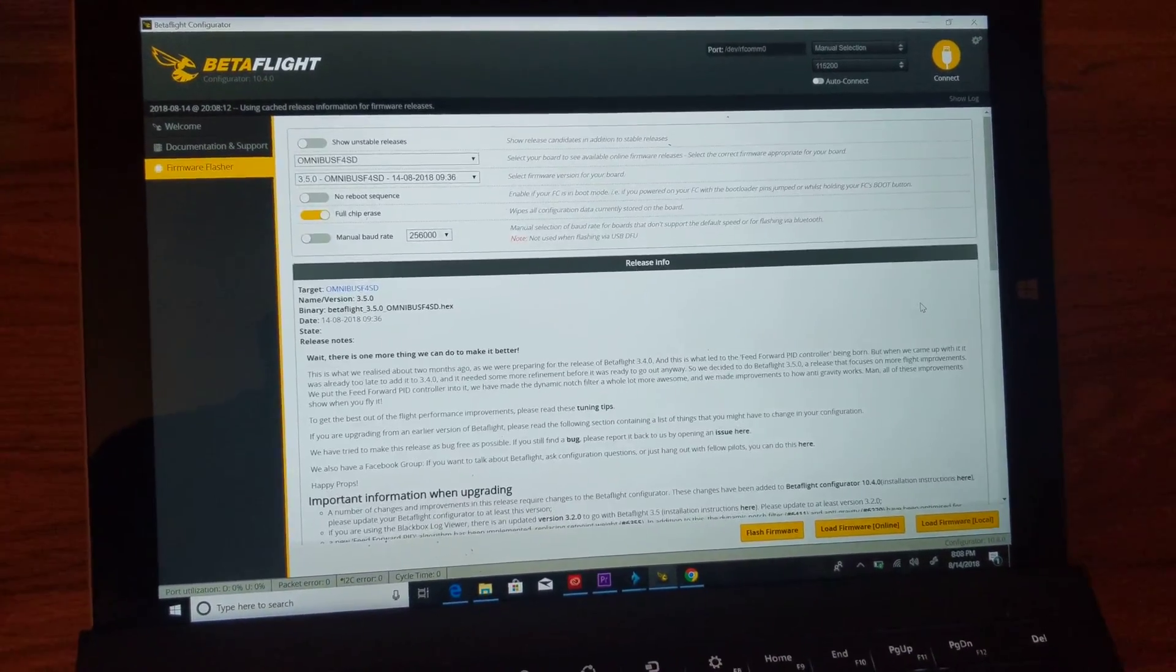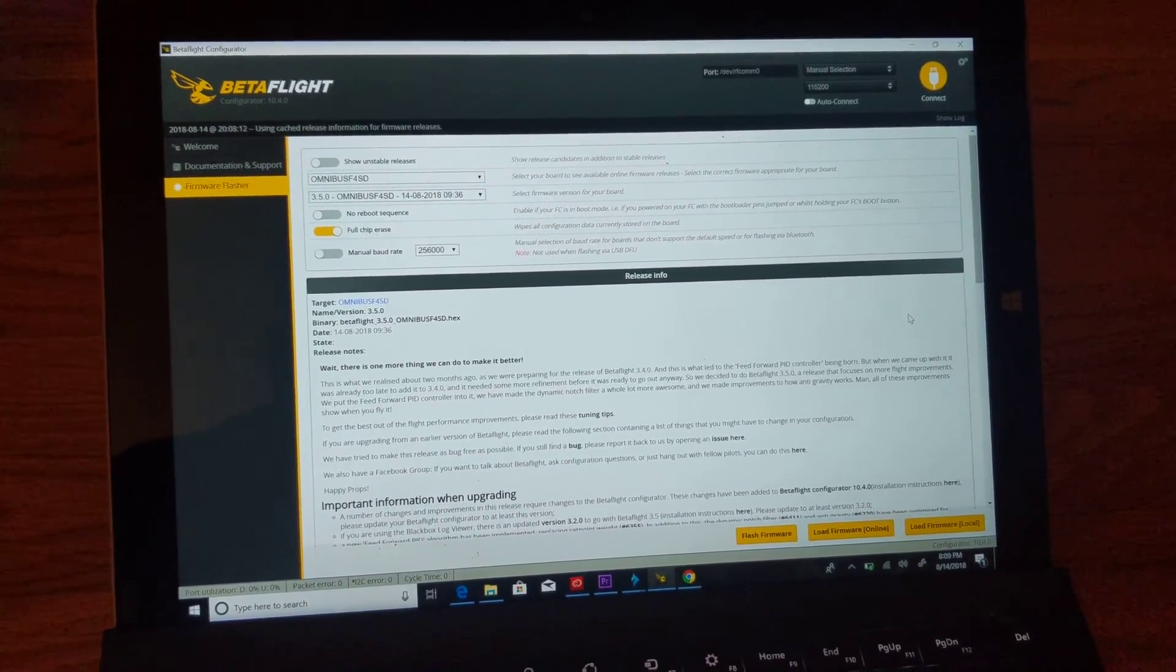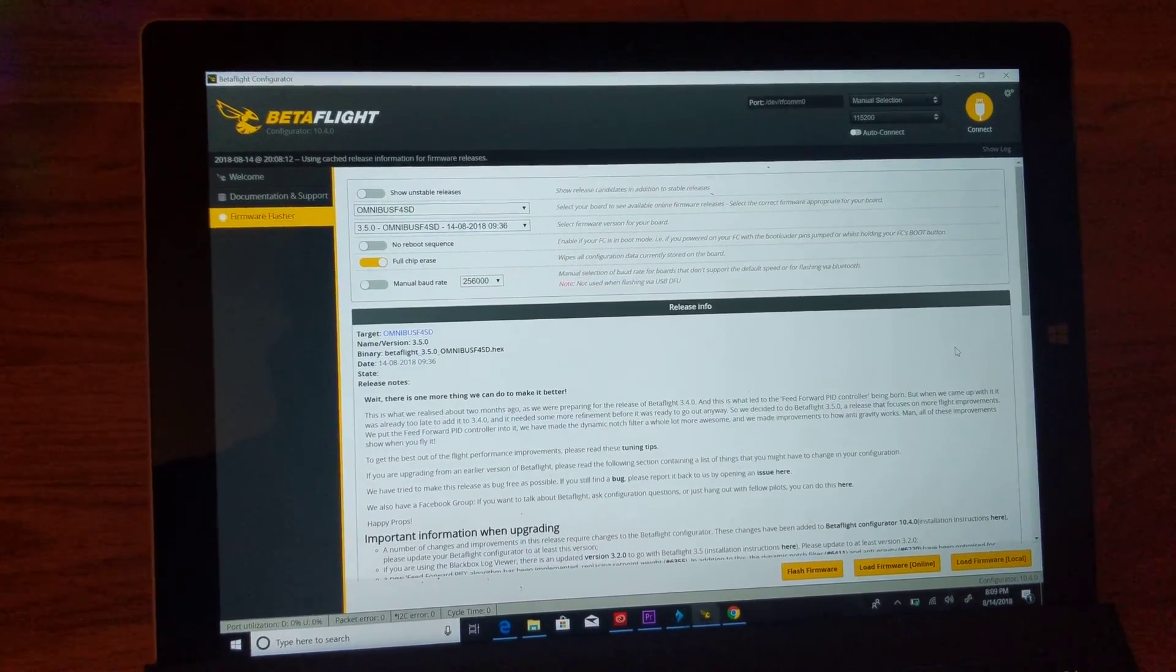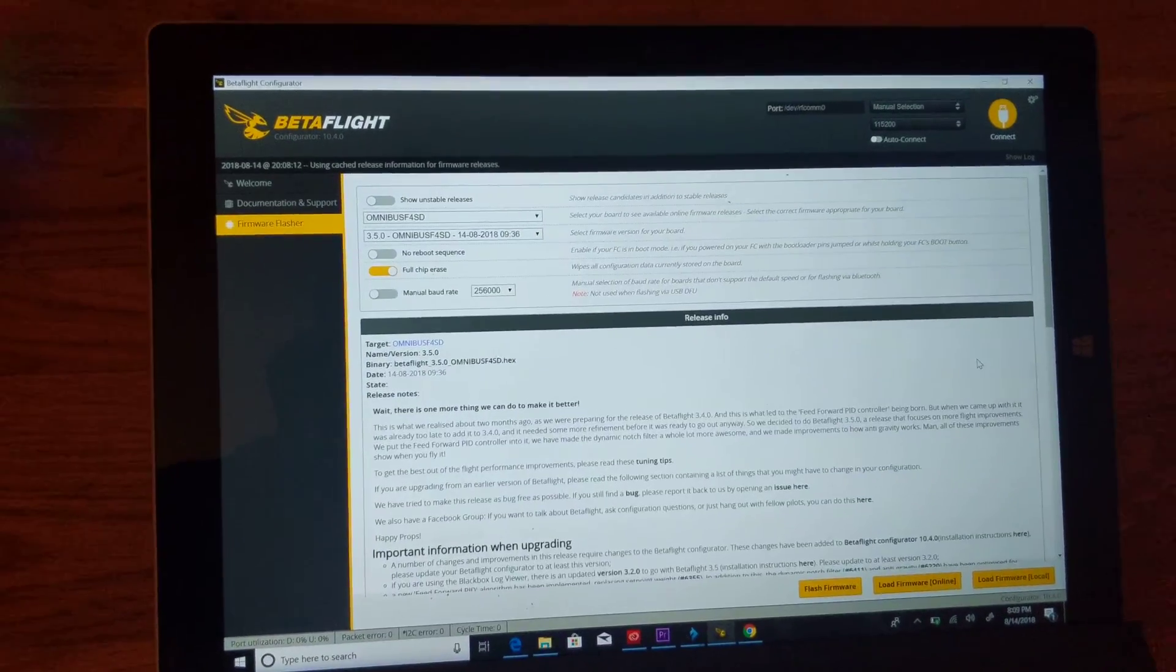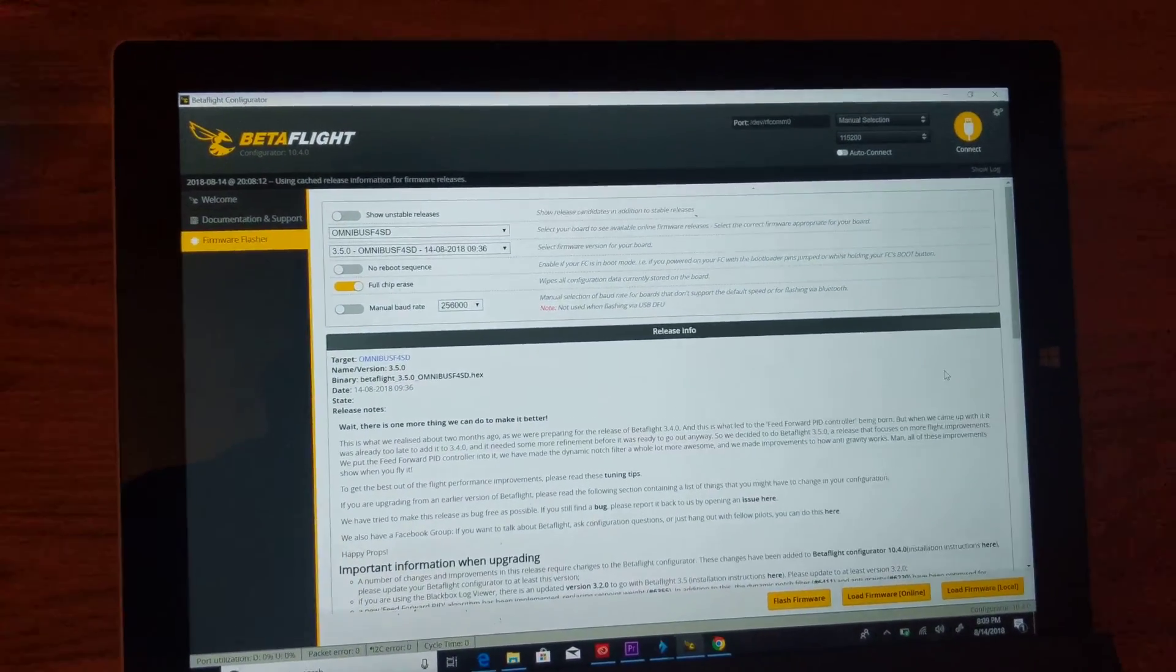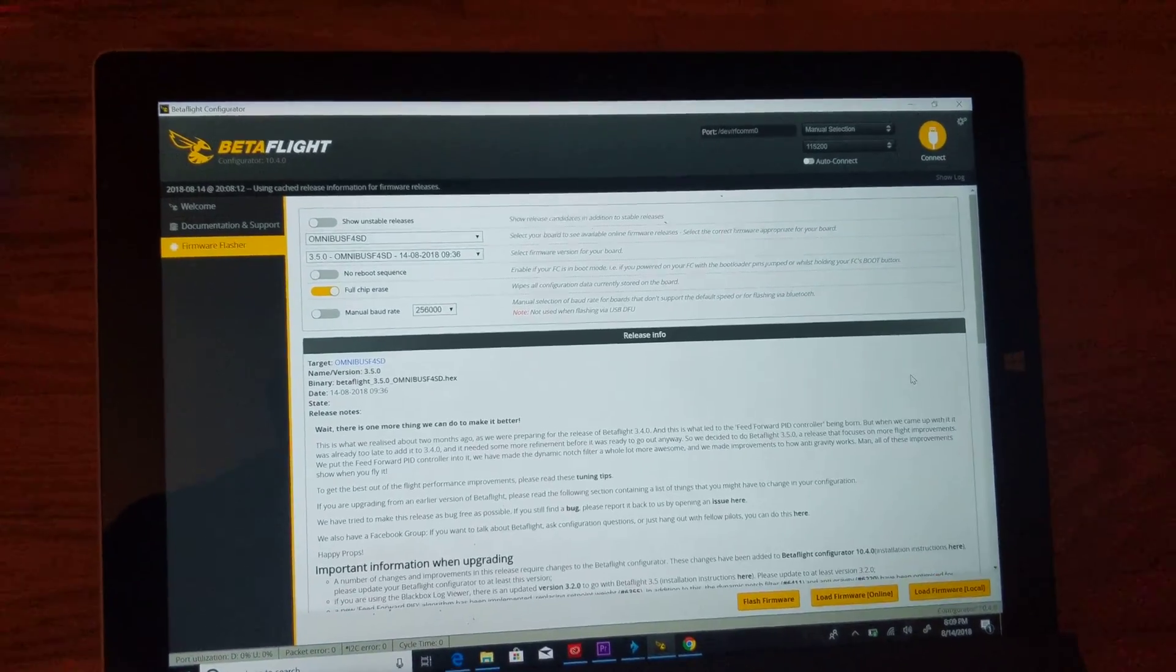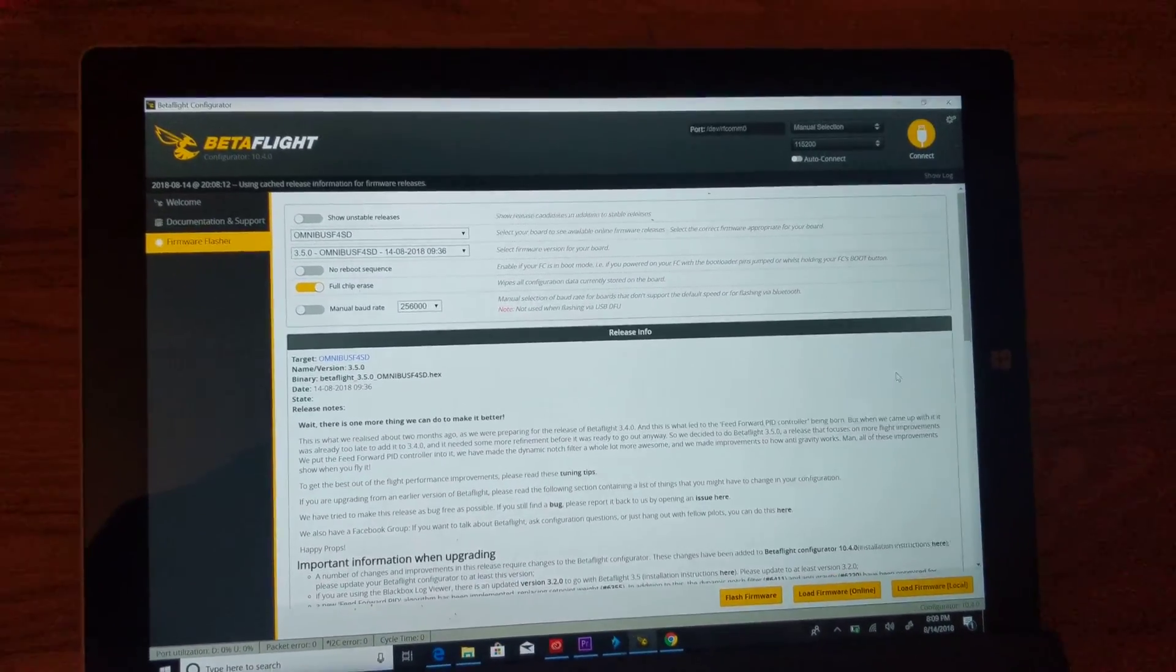I've never had a problem flashing my F3 boards with Betaflight, never had an issue. It was just this Omnibus F4, and actually I have an SP Racing Evo which is an F4 that I also had trouble flashing.